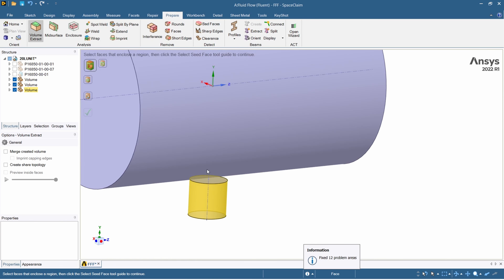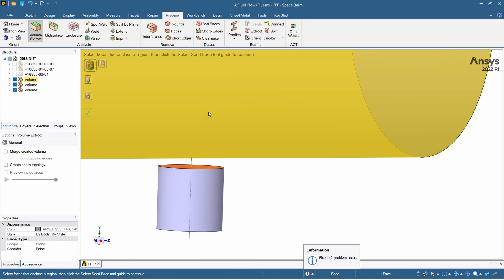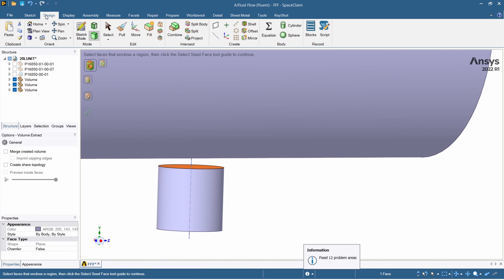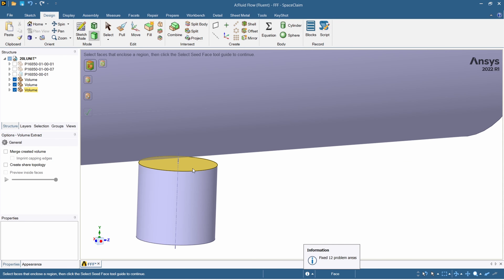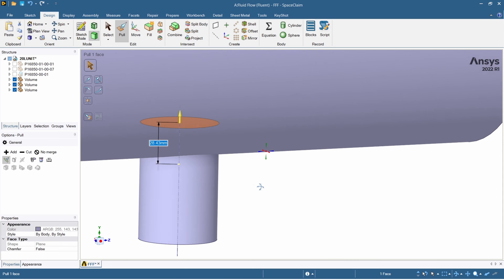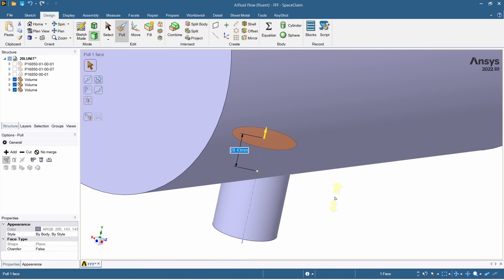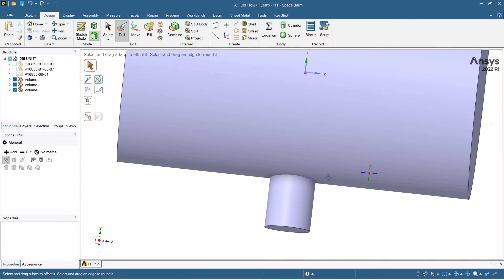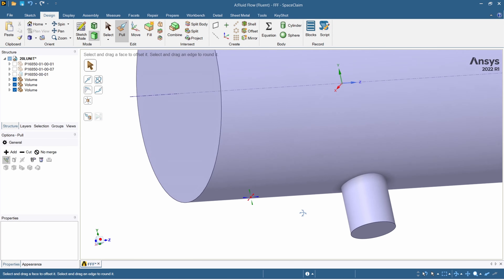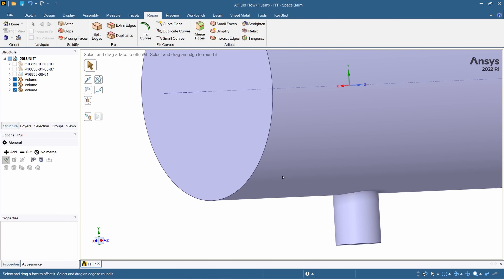To fix the gap we need to merge the face of one volume with the adjacent one. Go to Design at the top, select the face, then press Pull. Pull this face upward until it merges completely with the adjacent solid volume. The volume is now merged with the other. Now we go back to Repair to run further checks on the combined geometry.